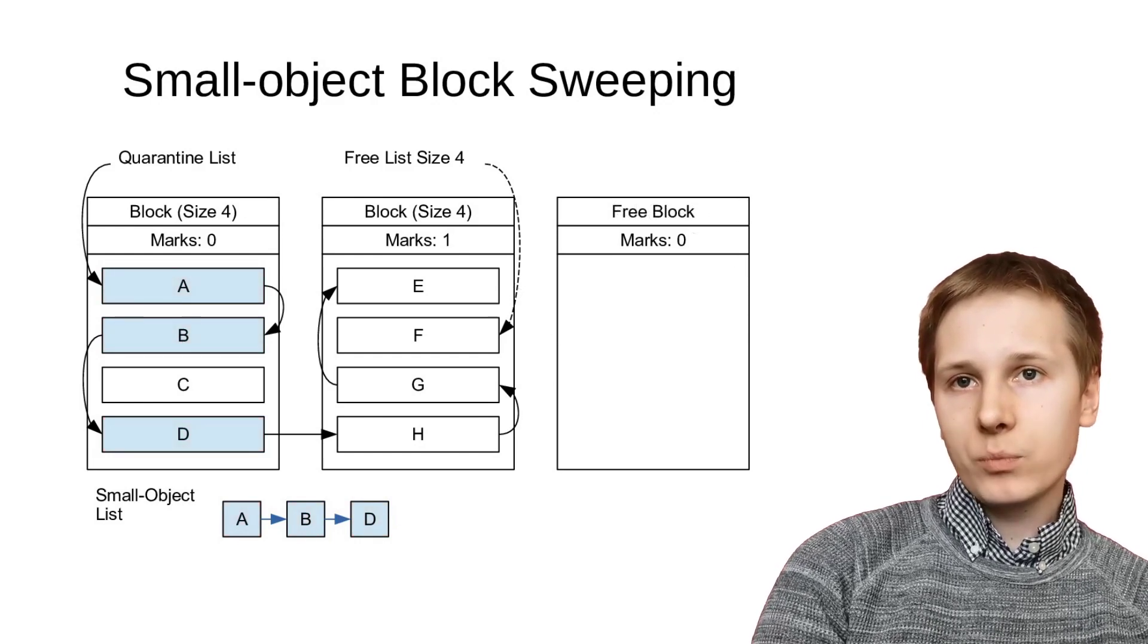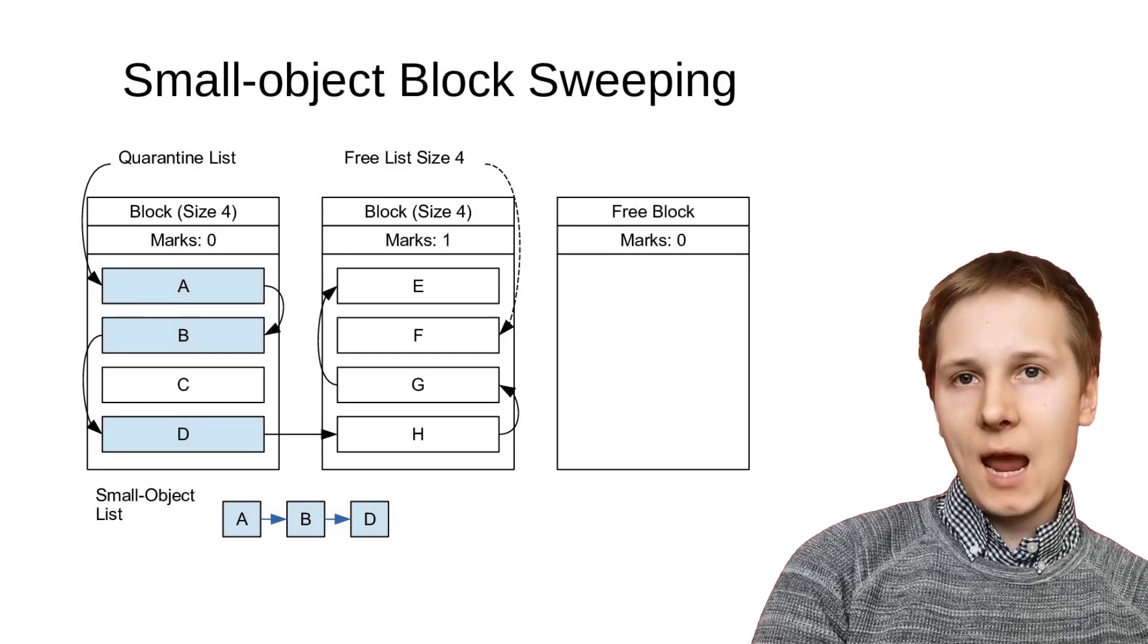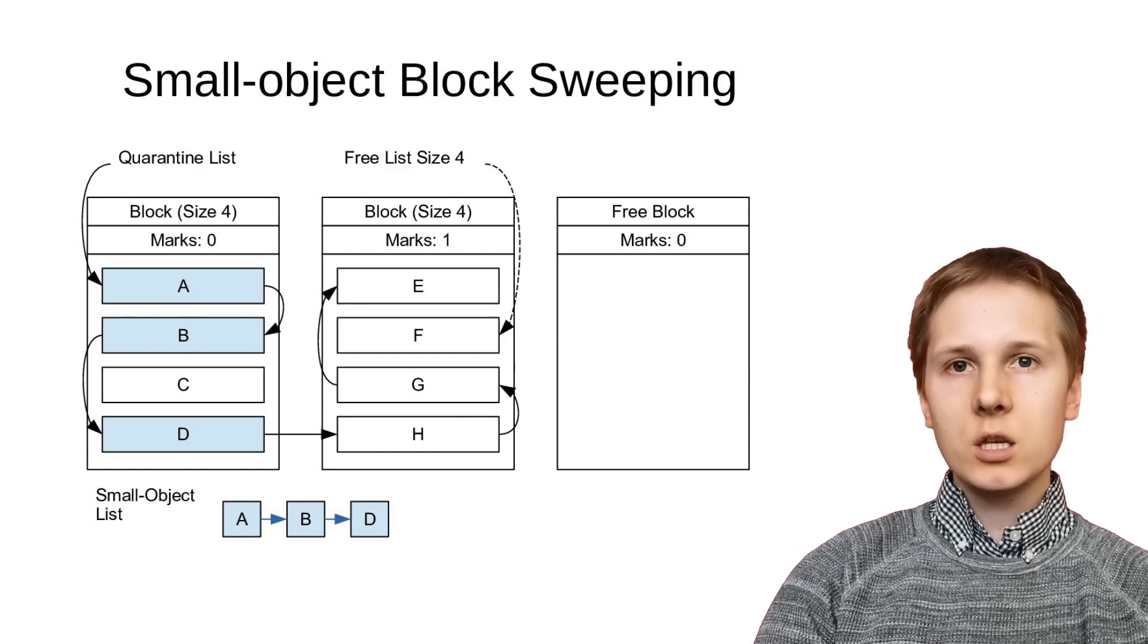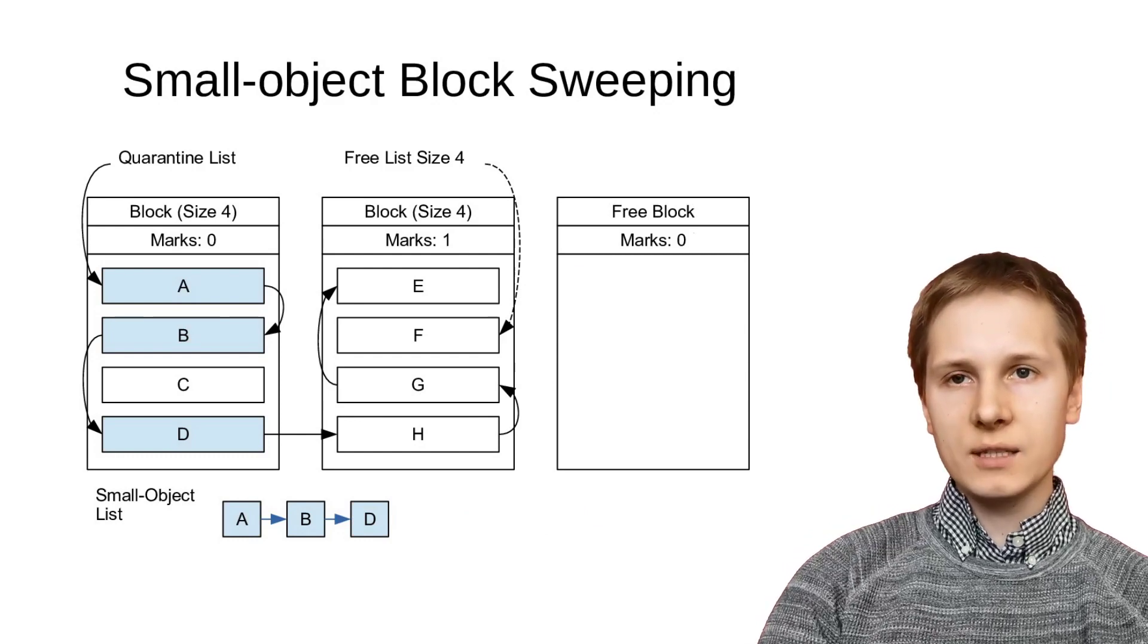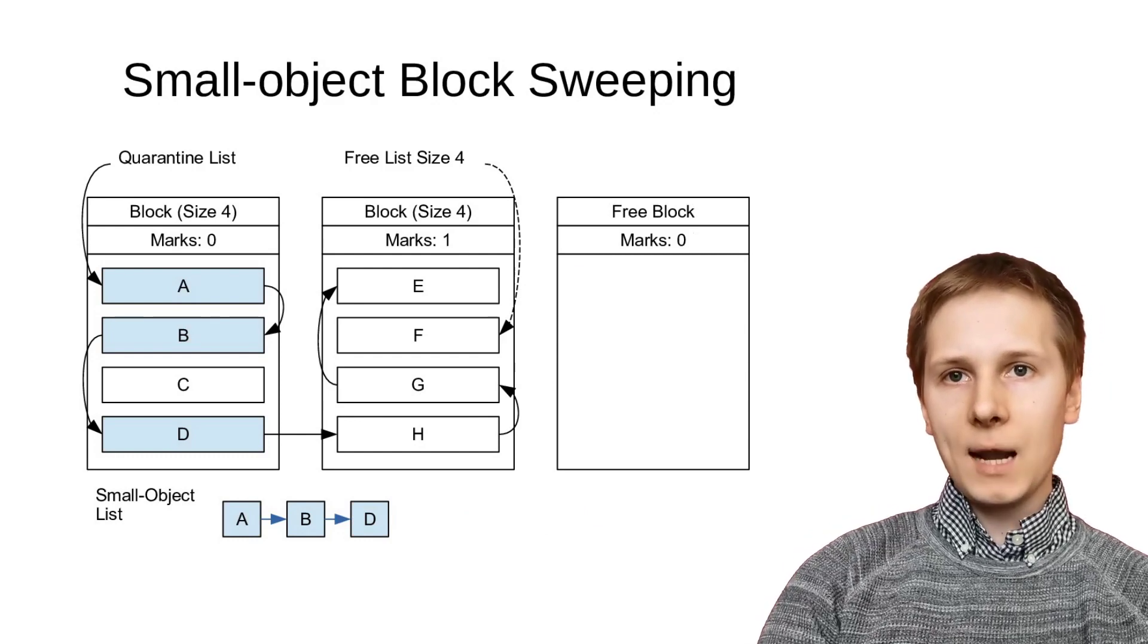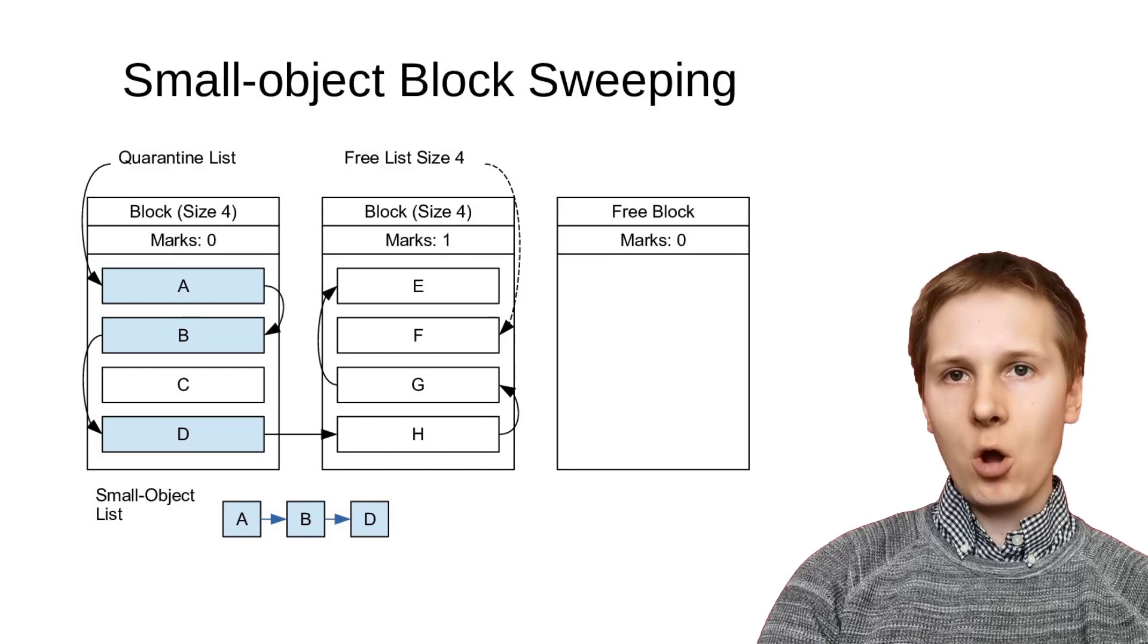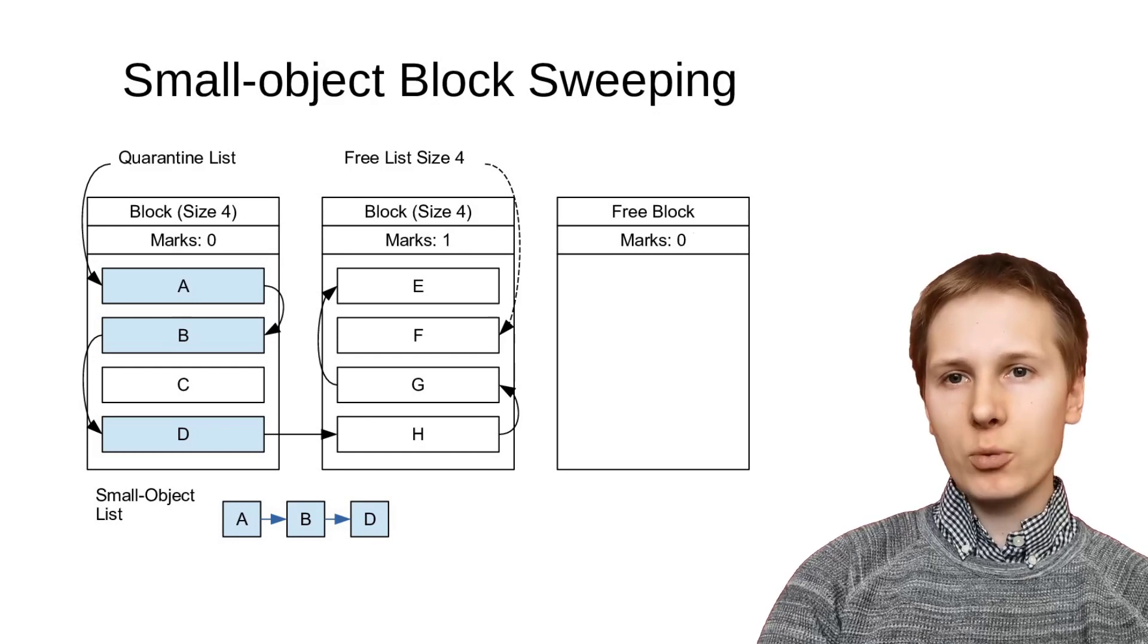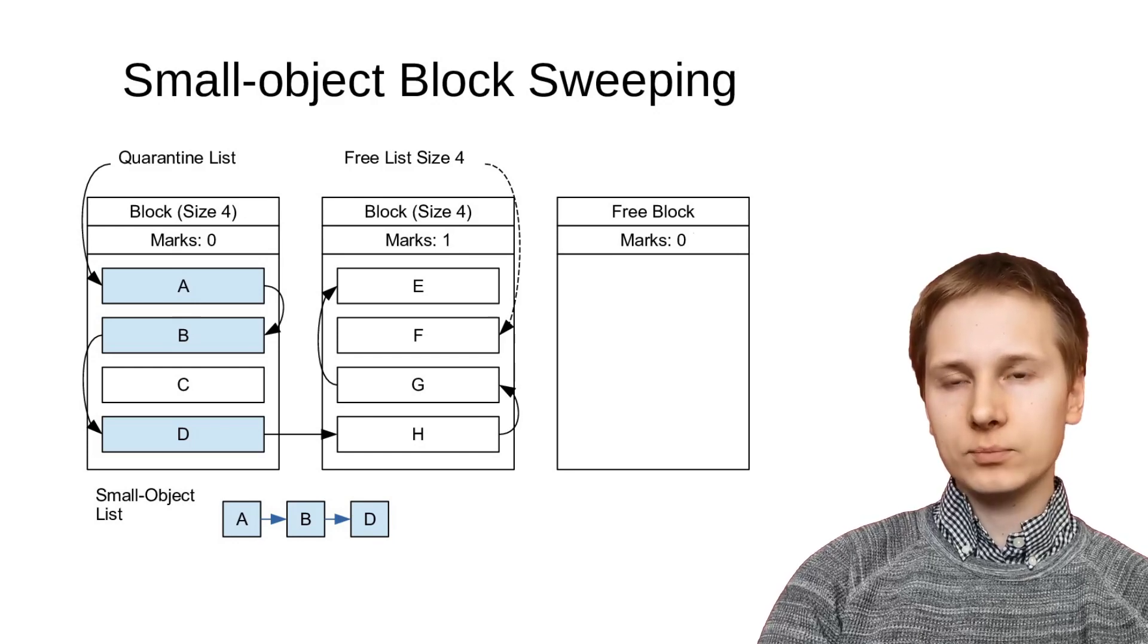Finally, we empty any entirely cleared blocks to be reused for objects of new sizes, and place the rest of the unmarked quarantine into the appropriate free list.